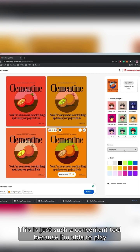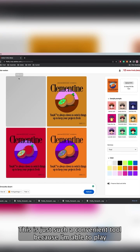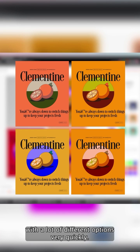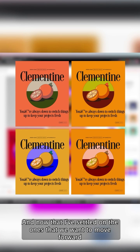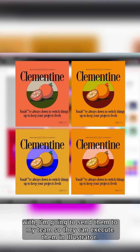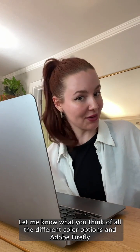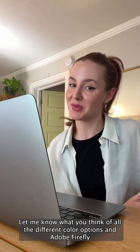This is just such a convenient tool because I'm able to play with a lot of different options very quickly, and now that I've settled on the ones that we want to move forward with, I'm going to send them to my team so they can execute them in Illustrator. Let me know what you think of all the different color options and Adobe Firefly in the comments.